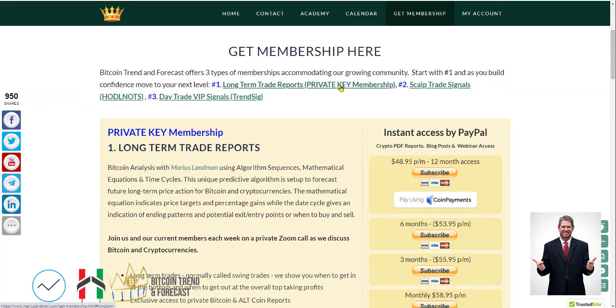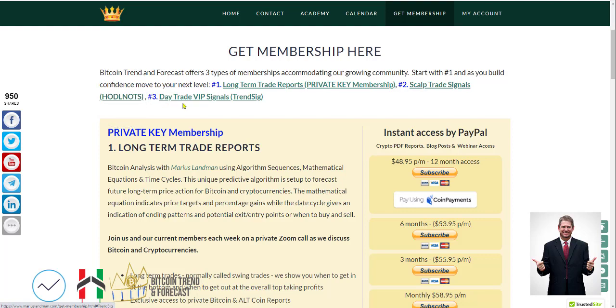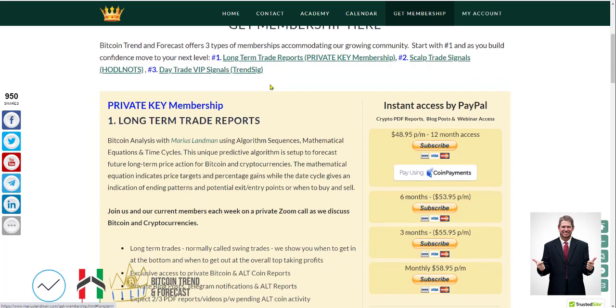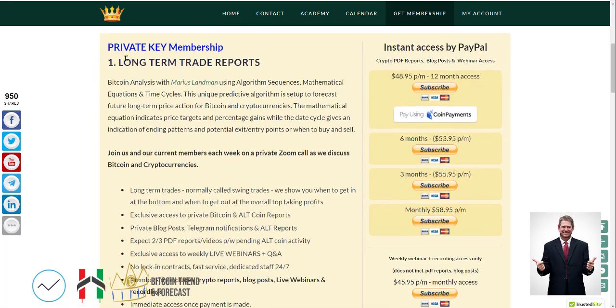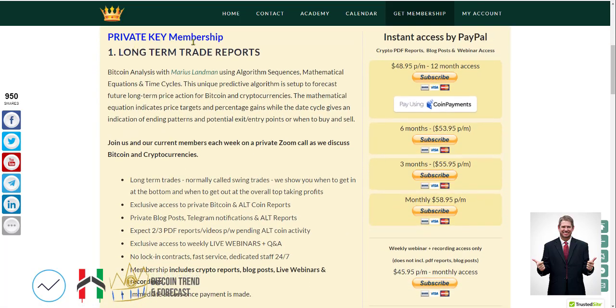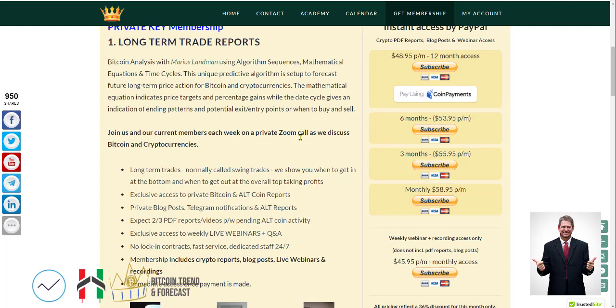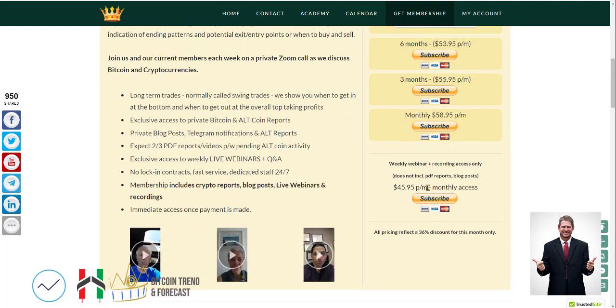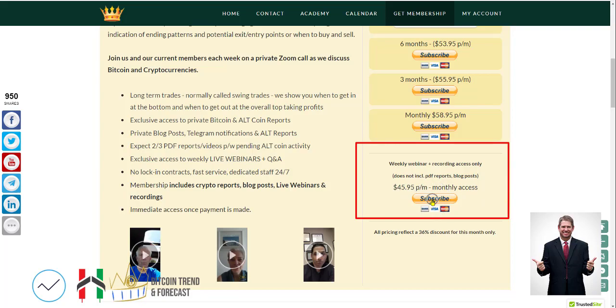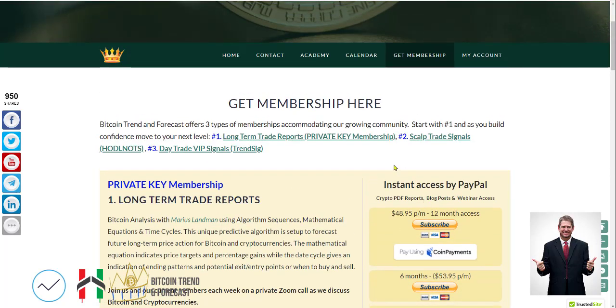Number one is the long-term trade reports, which are the reports that I'm showing you now that our members get on a regular basis. The second thing is our sculpt trade signals, which is the hurdle knots. And then we get day trade VIP signals transit. If you click on that, it will take you directly to the long-term trade reports, and you can see here that's about $48.95 a month, very much affordable. We want to keep it for the little guy.